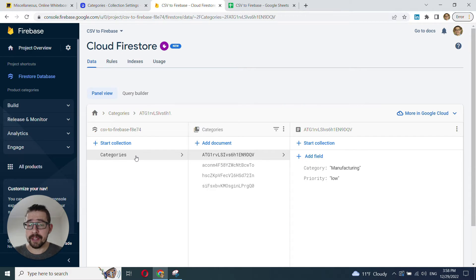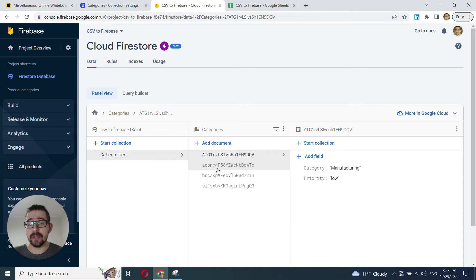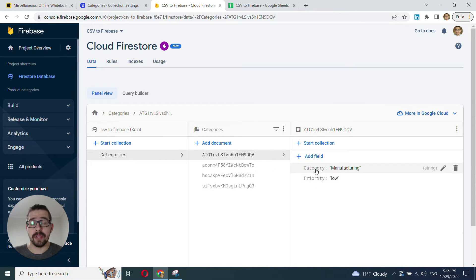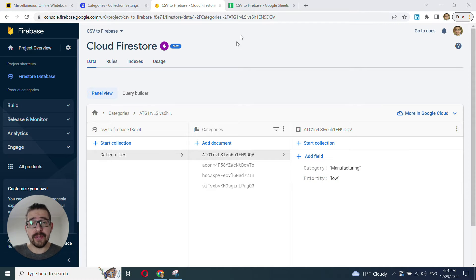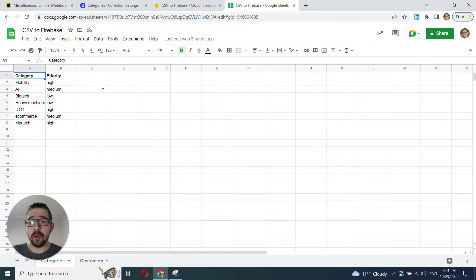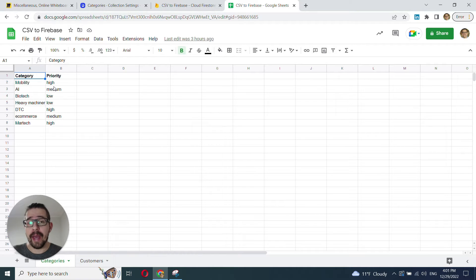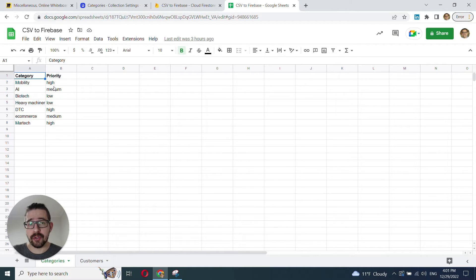Now, say we have the categories collection in our Firestore that consists of several documents, and each document has several fields. In our case it's category and priority, and we have more categories in the form of a CSV or a spreadsheet that we want to add to our existing collection in the Firestore.